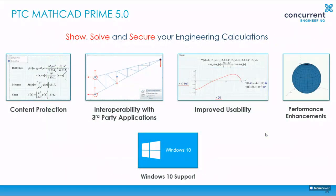Moving on to where we are in today's release with Mathcad Prime 5. It helps you show, solve and secure your engineering calculations by enhancing content protection that's password protected by giving you greater interoperability with third party applications such as Excel or other CAD tools. Great usability improved in the areas for graphical and engineering notations as well as performance enhancements to support Windows 10 and more memory intensive calculations that a lot more users are looking to do.